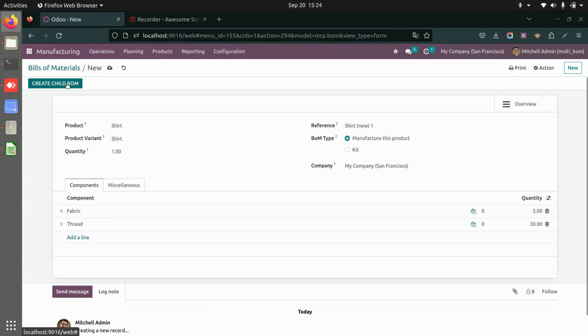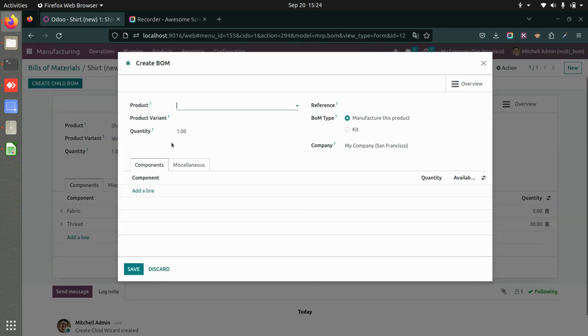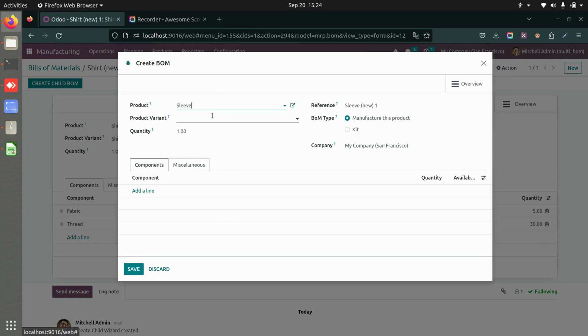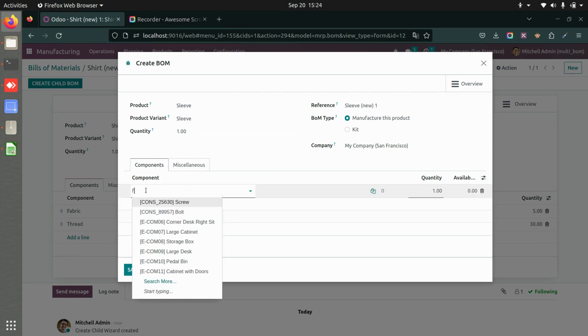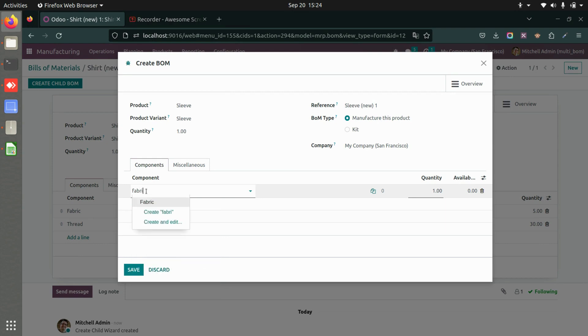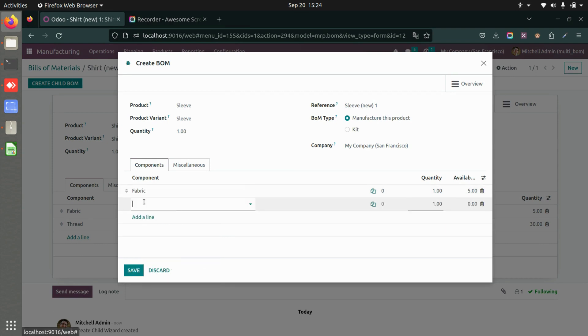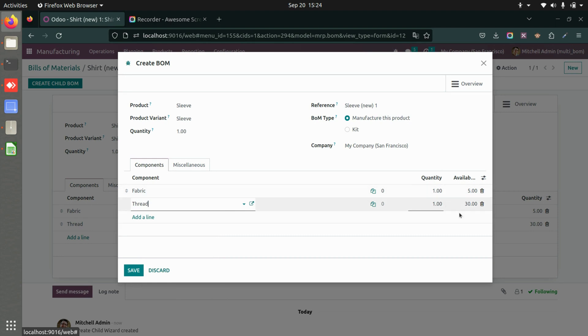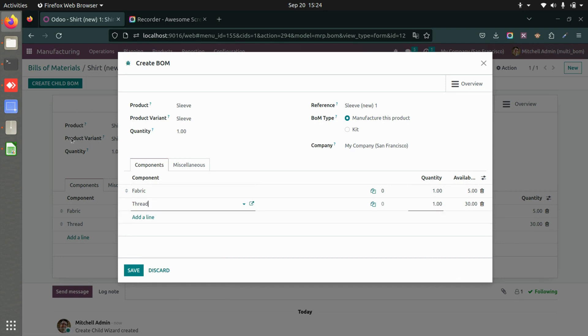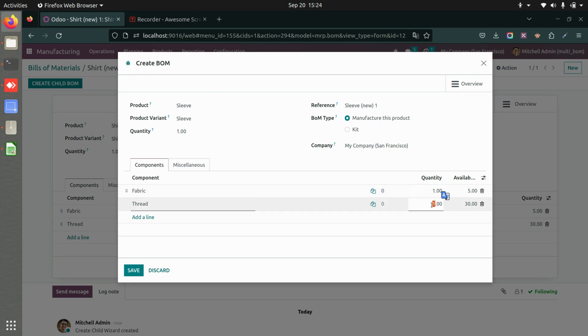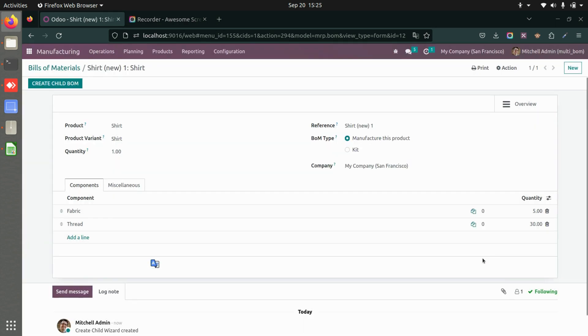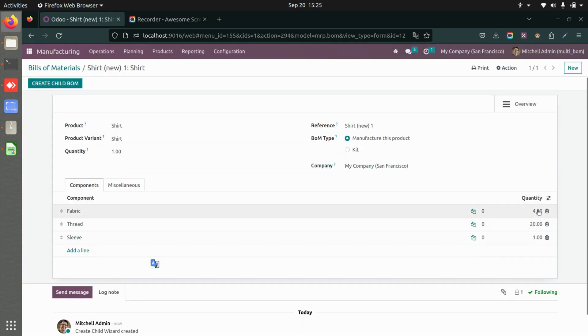Here I will add a bill of material within the existing bill of material. I will add sleeve, I will add the components required. You can see we have available 5 and 20, this is the quantity required to make this whole product, that is a shirt. But for the sleeve I'll require only one fabric and let's say I require only 10 thread. I'll save this.